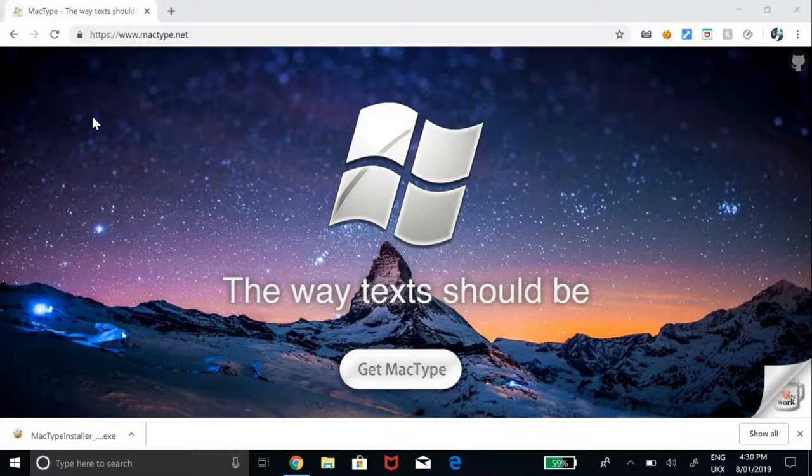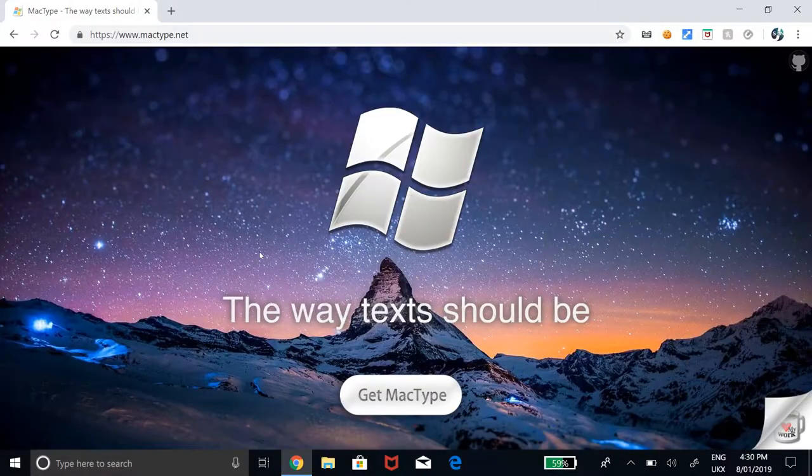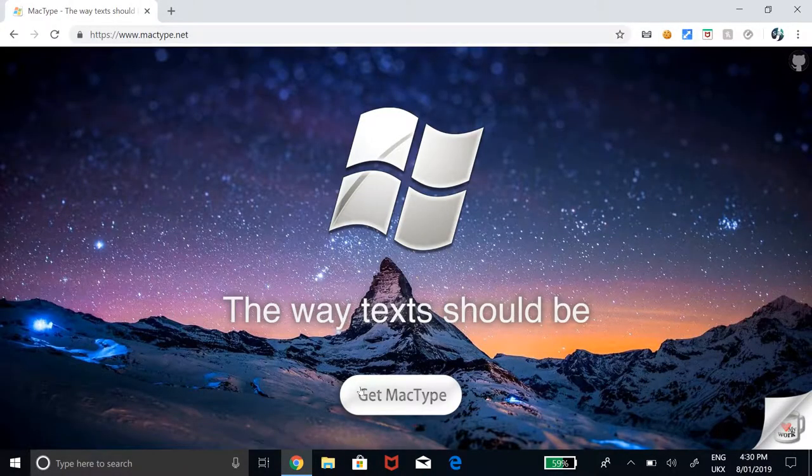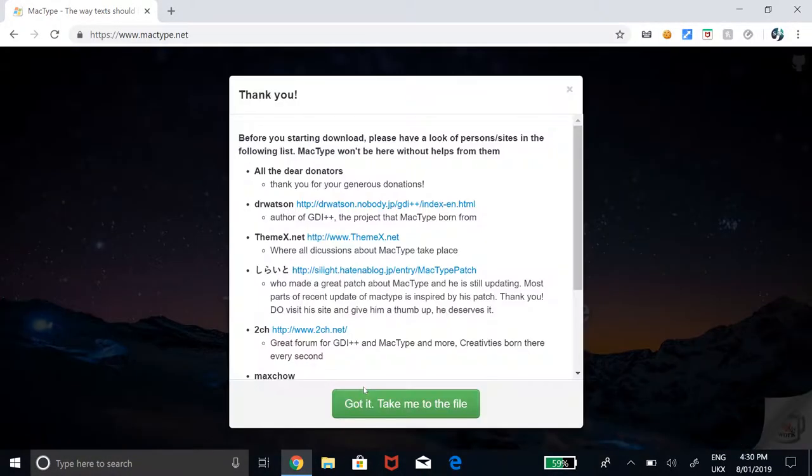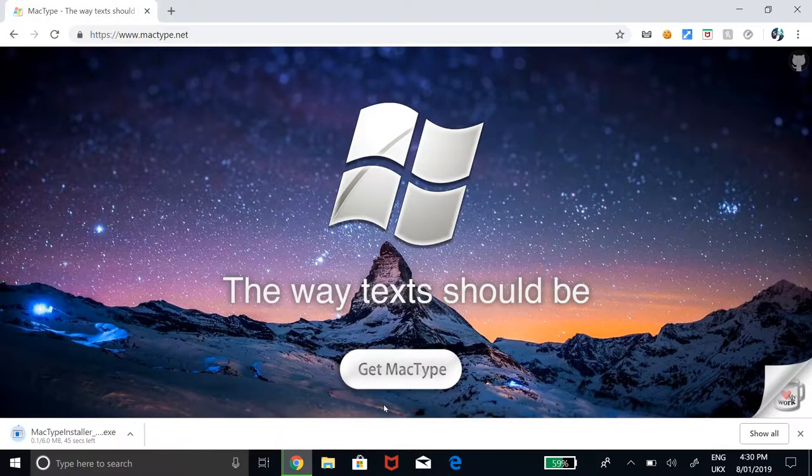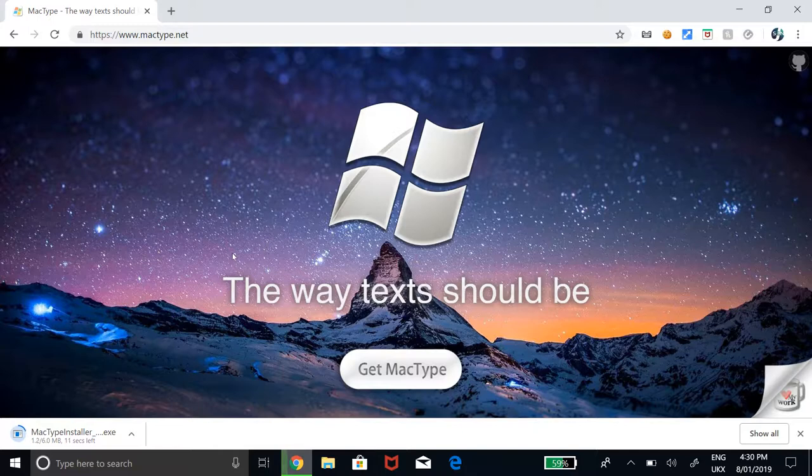The first thing you need to do is to go to the link in the description below and you will be met by this page. Click Get MacType and hit the green button below. The installation file will begin downloading.